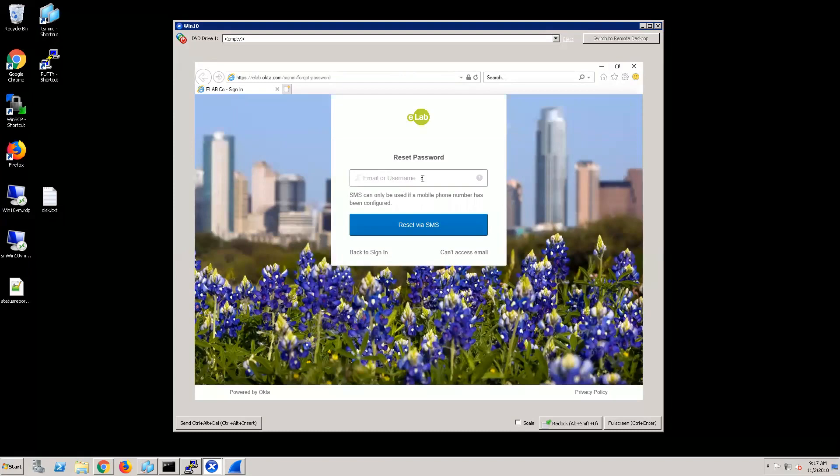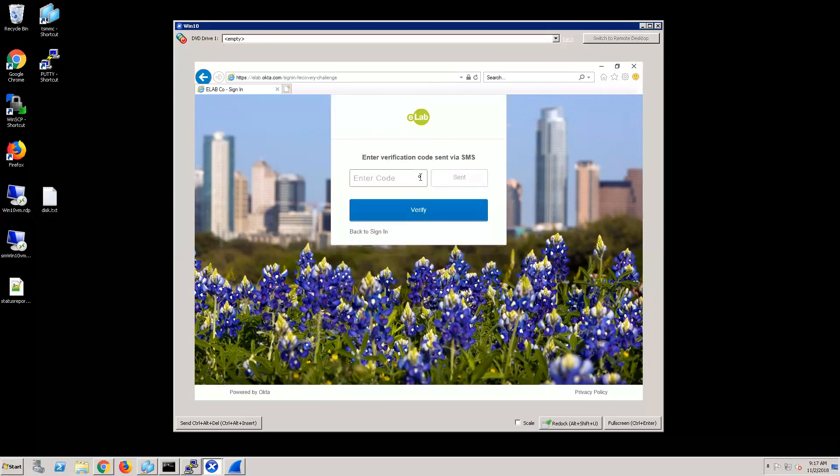This password reset page is configured to use SMS. A user would then put in their email address or username. I'm just going to put in the user's username, hit enter, and then it's going to send a text to my phone that allows me to put in that text code to reset my password.